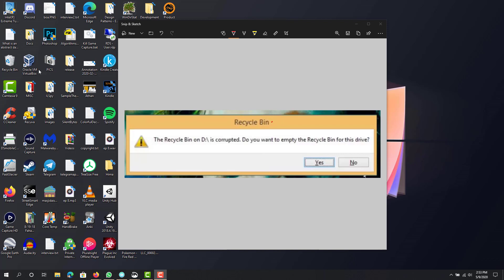It's really simple. You don't need any software or anything, it just takes a couple minutes. This is basically what the error looks like. The recycle bin on D is corrupted. Do you want to empty the recycle bin for this drive? So when this happens,